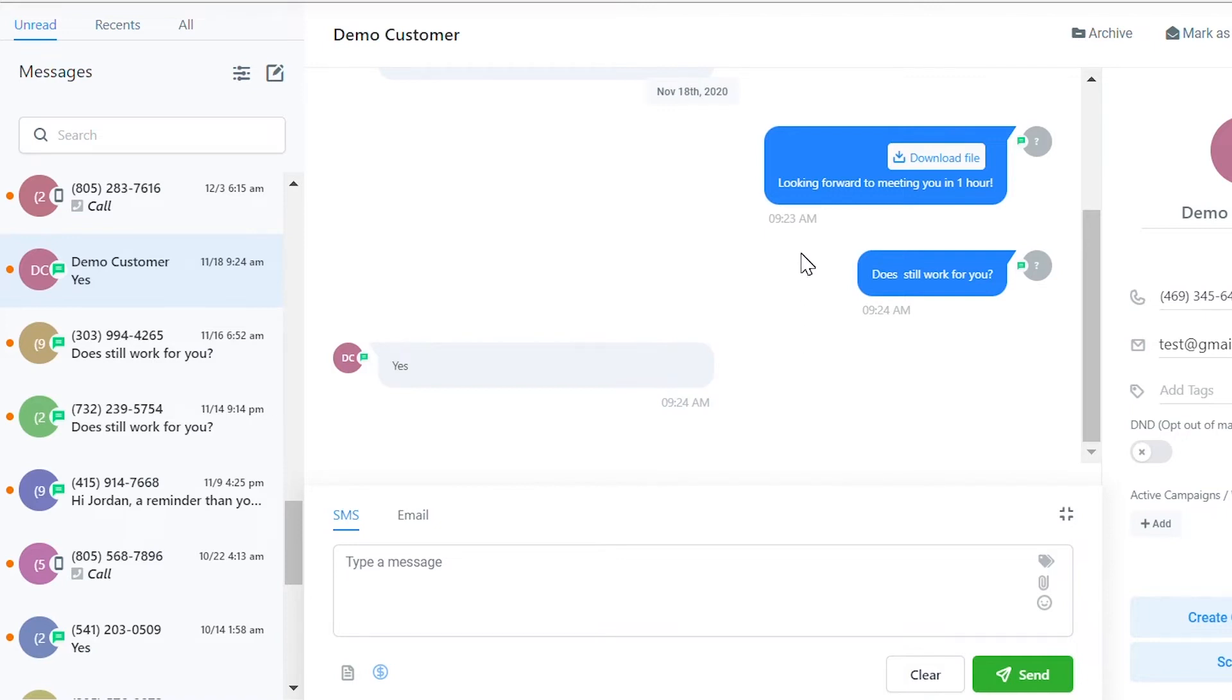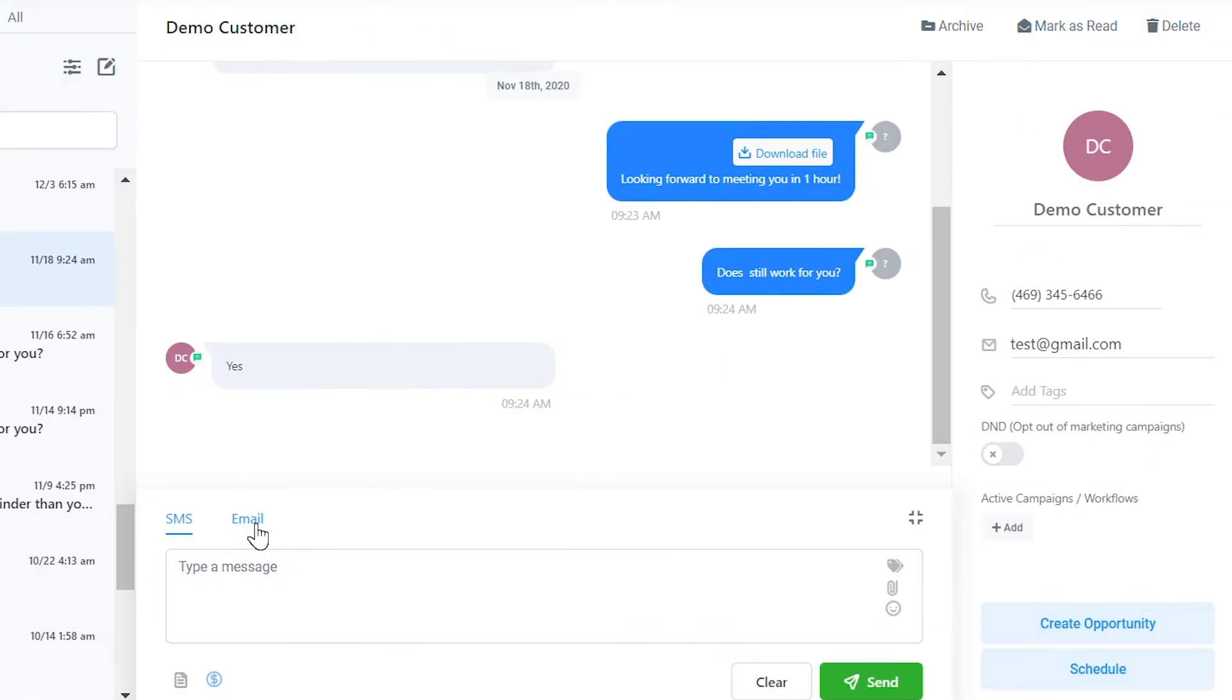To make the conversation no longer appear as unread, you can respond using SMS or email in the bottom left, or in the top right, you can mark the conversation as read.